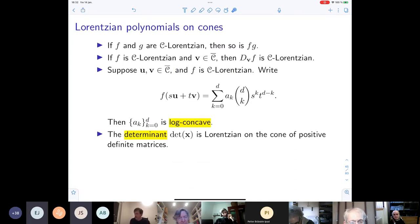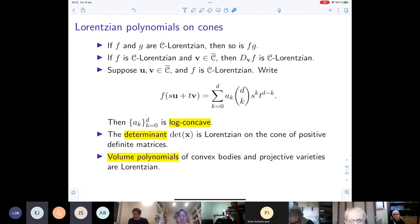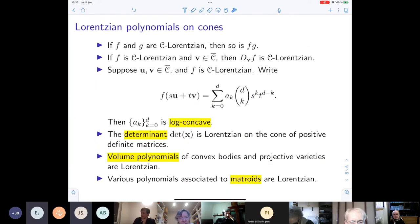The determinant is Lorentzian on the cone of positive definite matrices, because the determinant is a hyperbolic polynomial — and all hyperbolic polynomials are Lorentzian with respect to their hyperbolicity cone. Lorentzian polynomials can thus be seen as a generalization of hyperbolic polynomials. Volume polynomials of convex bodies are always Lorentzian, as are volume polynomials of projective varieties, and various polynomials associated to matrices.